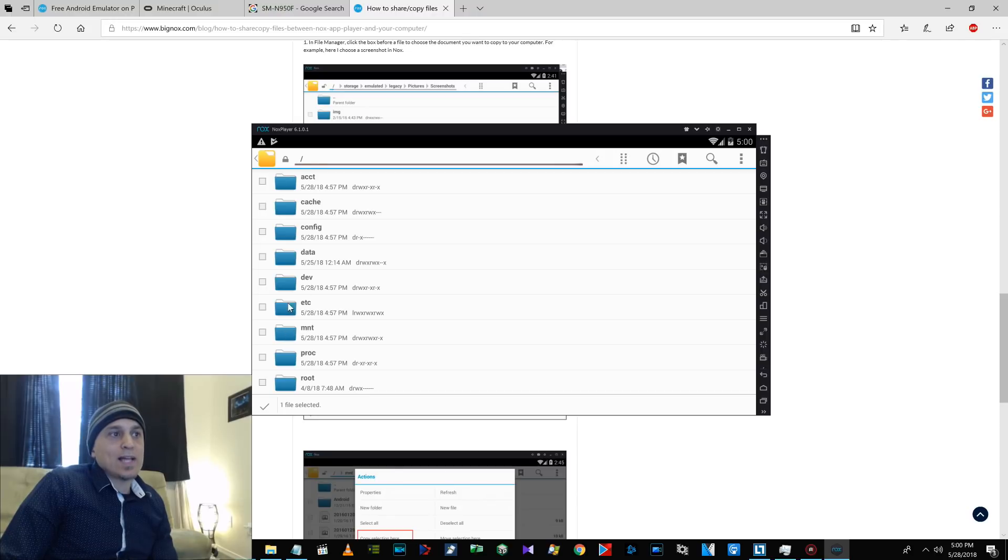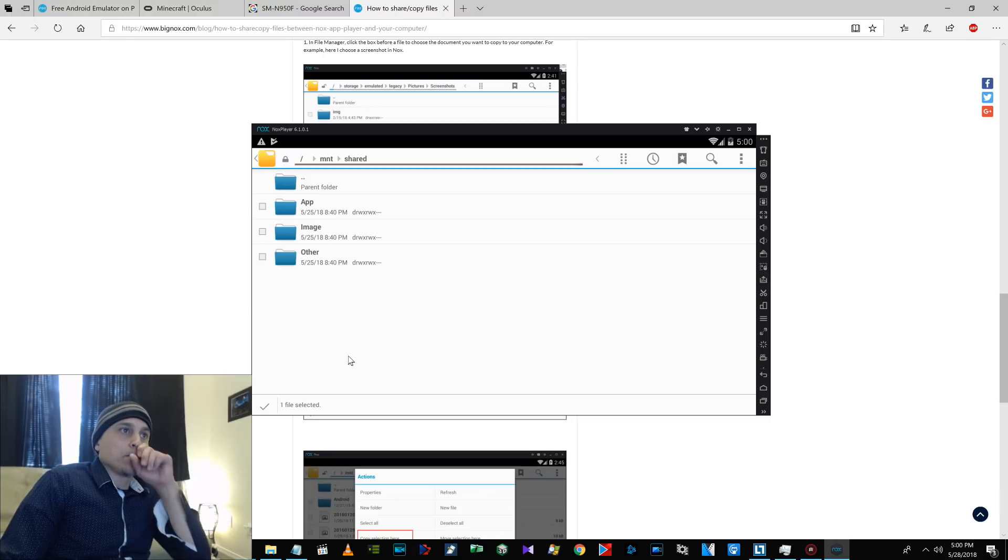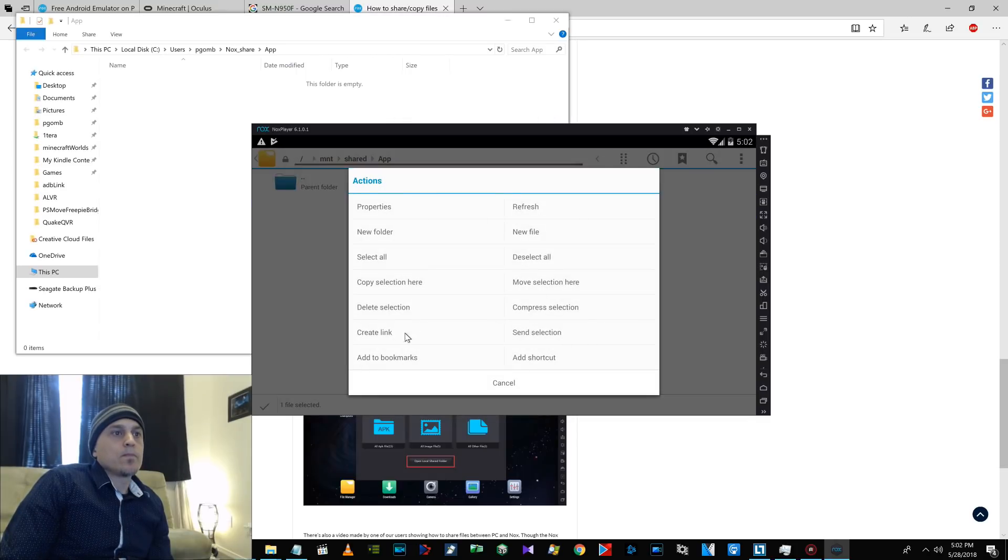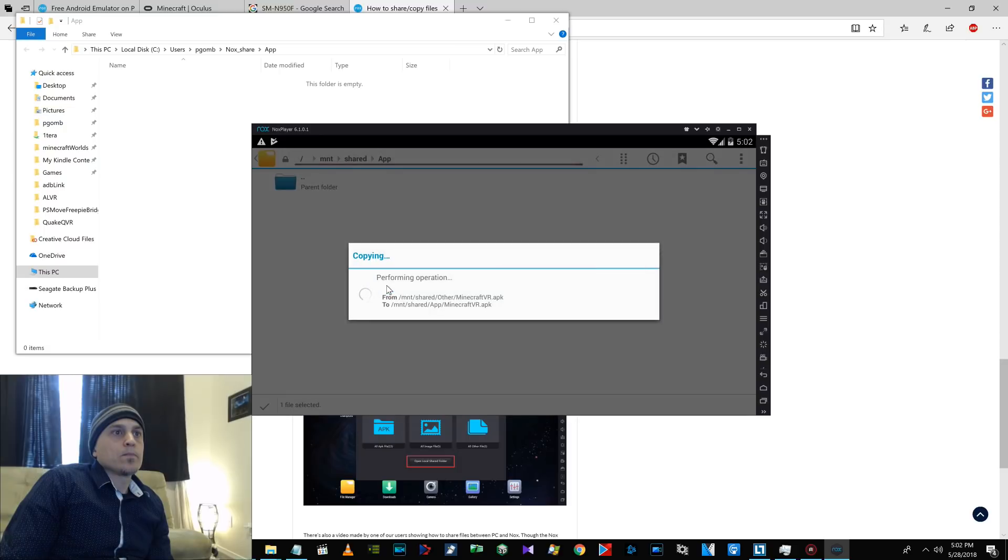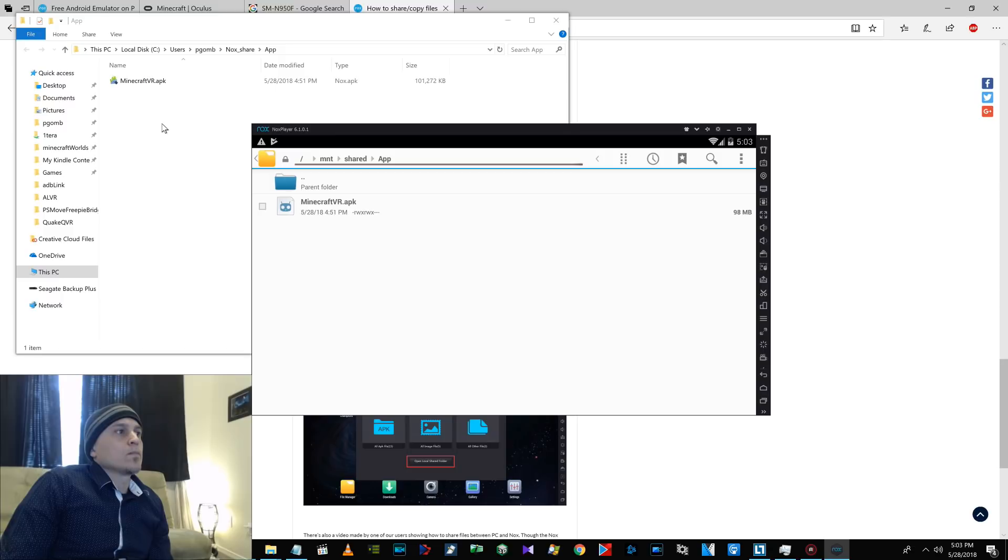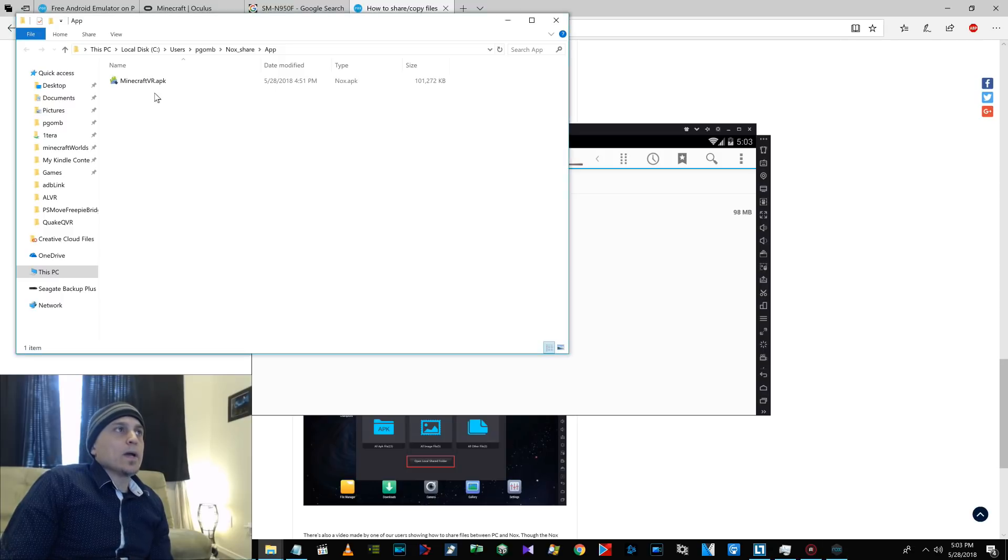All the way up. And go to mount or MNT. So, up here it's just slash and then MNT. And then shared. Alright. So, there is your Minecraft VR APK.